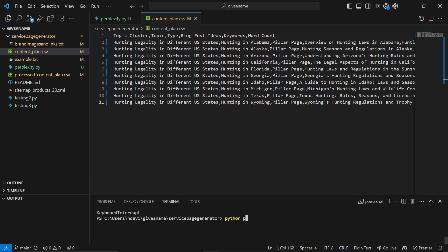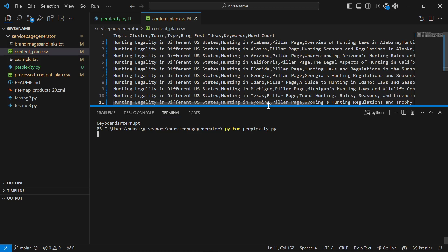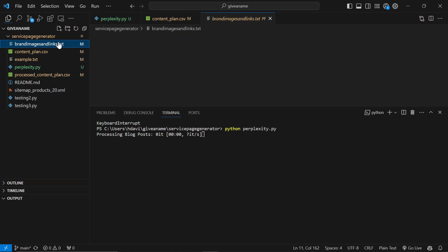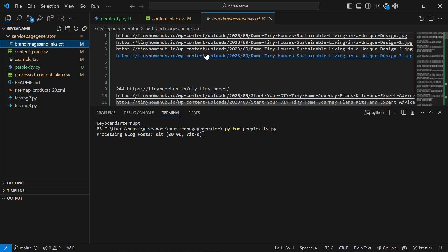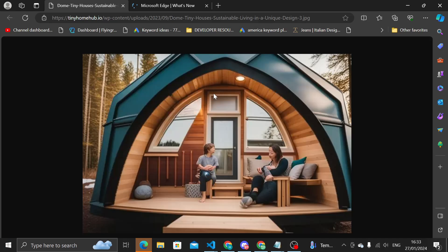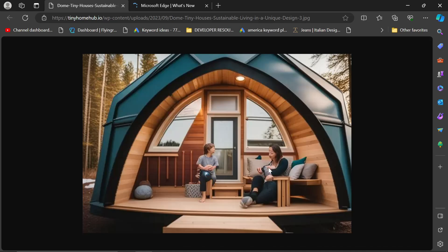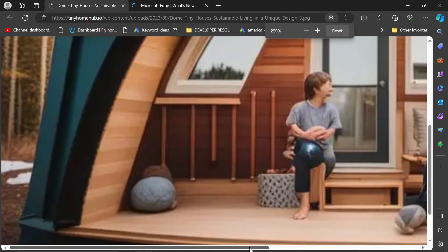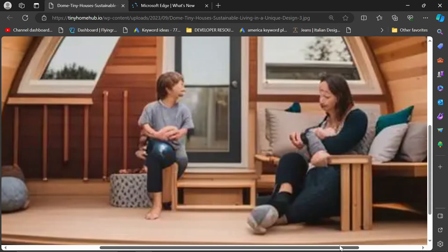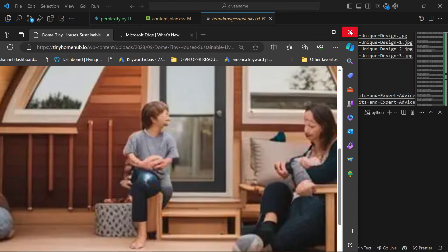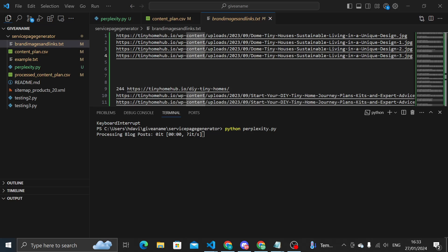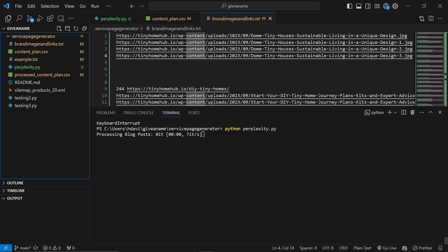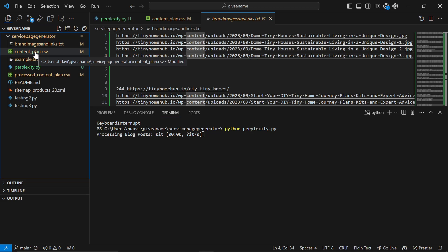So I think this is a really good topic. So I'm going to run python perplexity.py. And it should just run immediately. We're already good to go. Obviously, the images are not great for the example that we're doing here because I'm talking about hunting, but all of the images are of tiny homes. And oh dear, that is a DALL-E cursed image if ever I saw one.